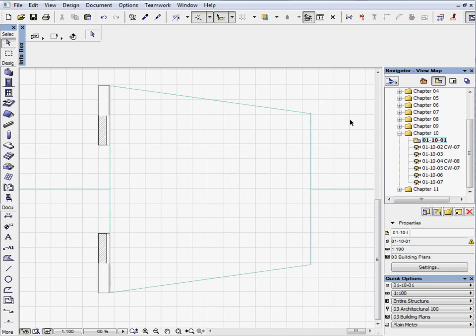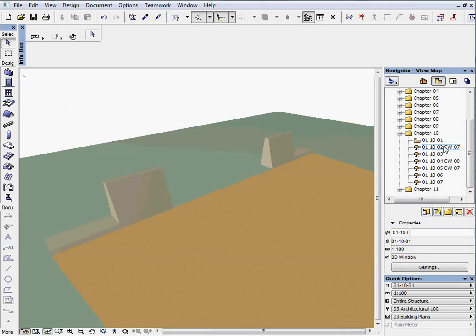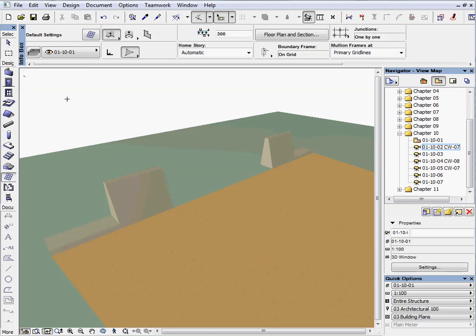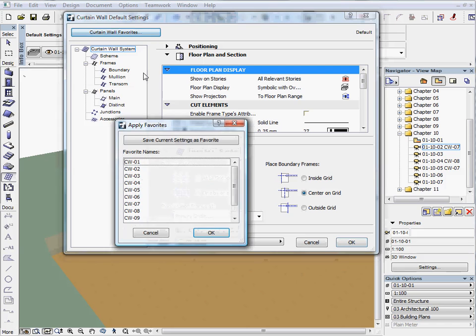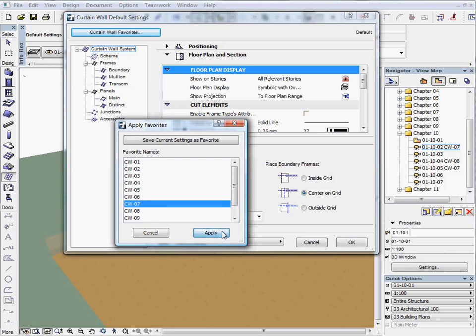Activate the first preset view located in the Chapter 10 folder. Activate the next preset view to switch to the 3D window. Select the CW7 favorite.